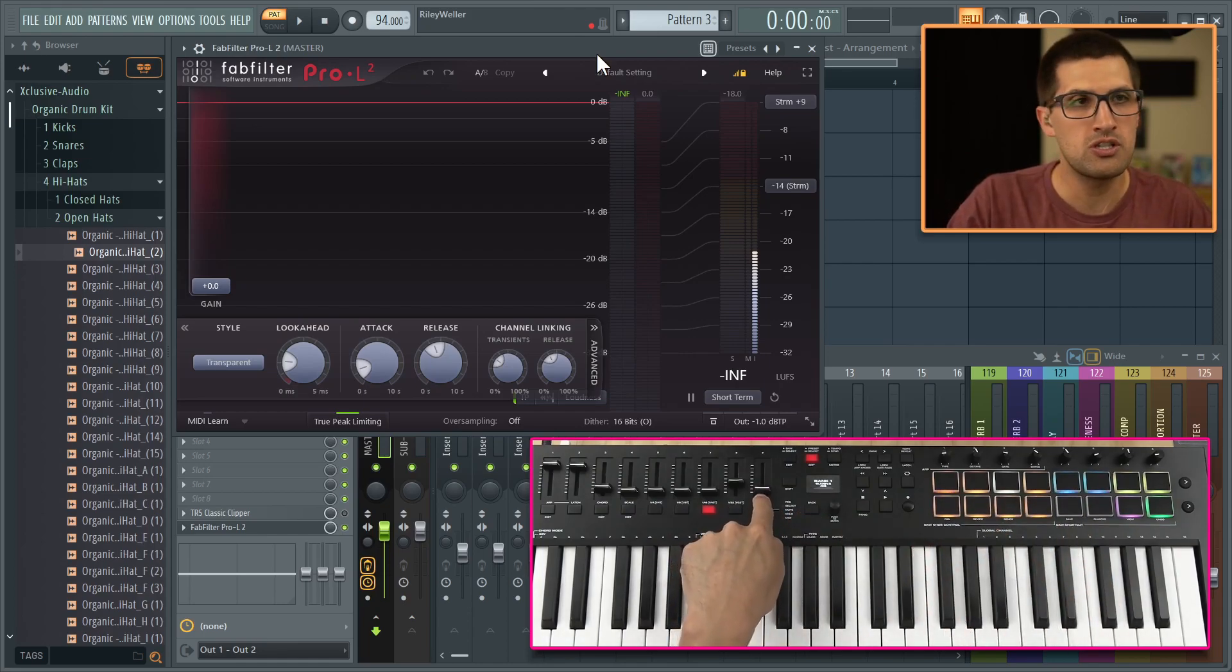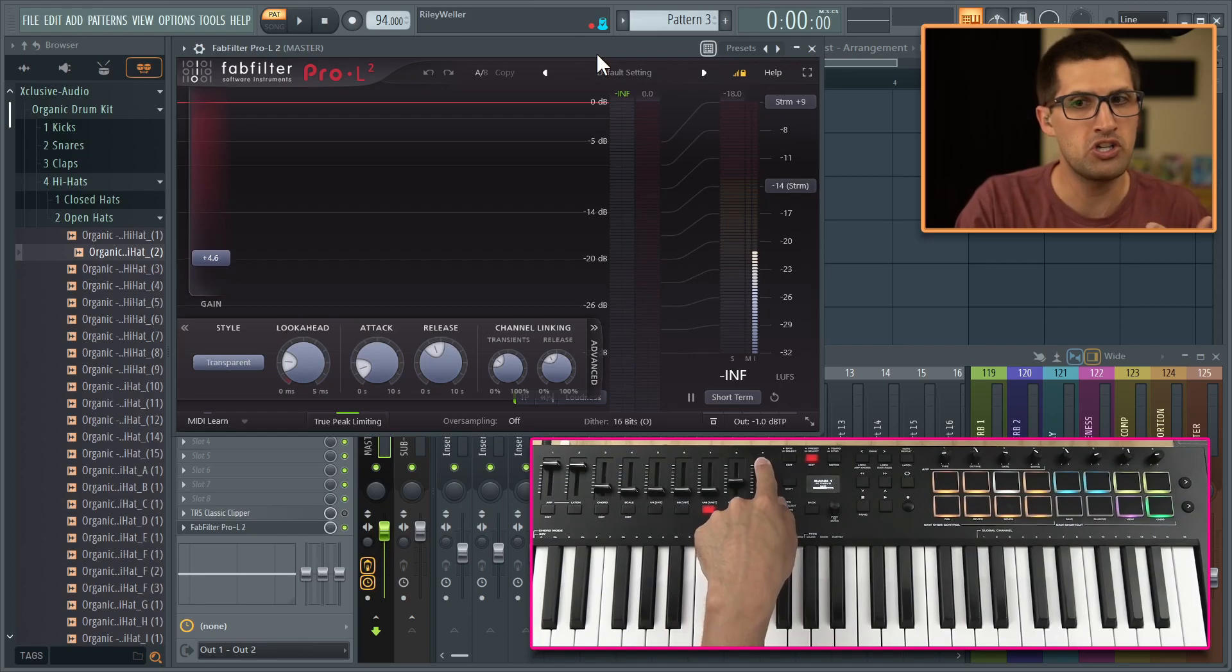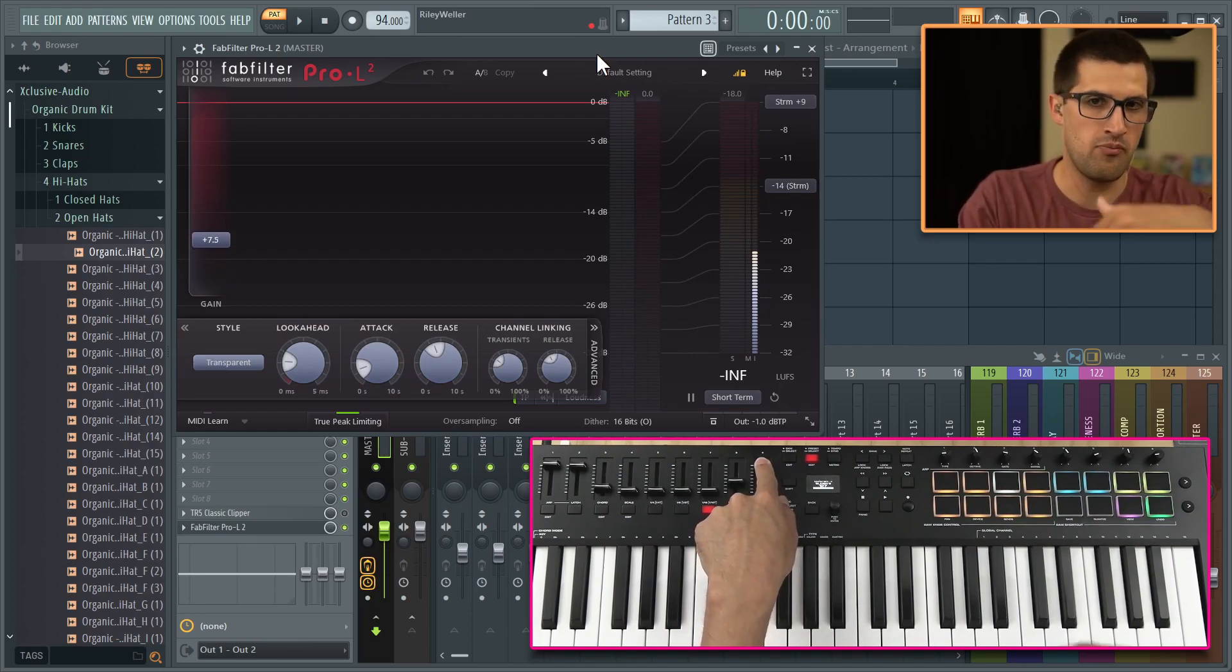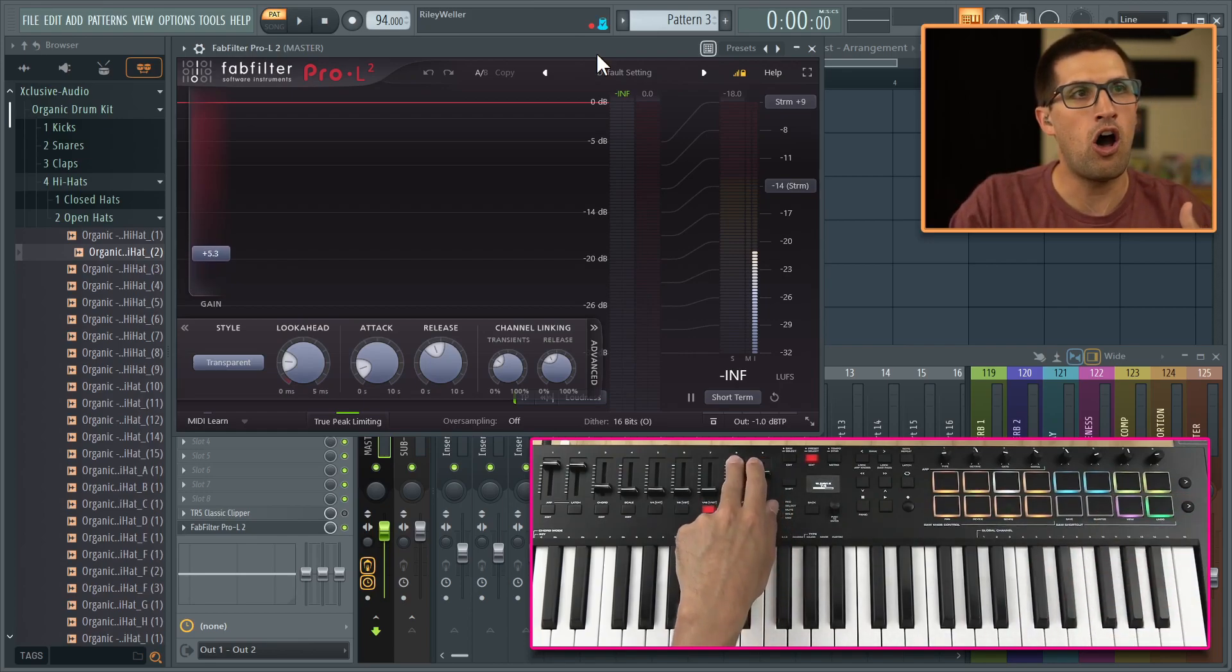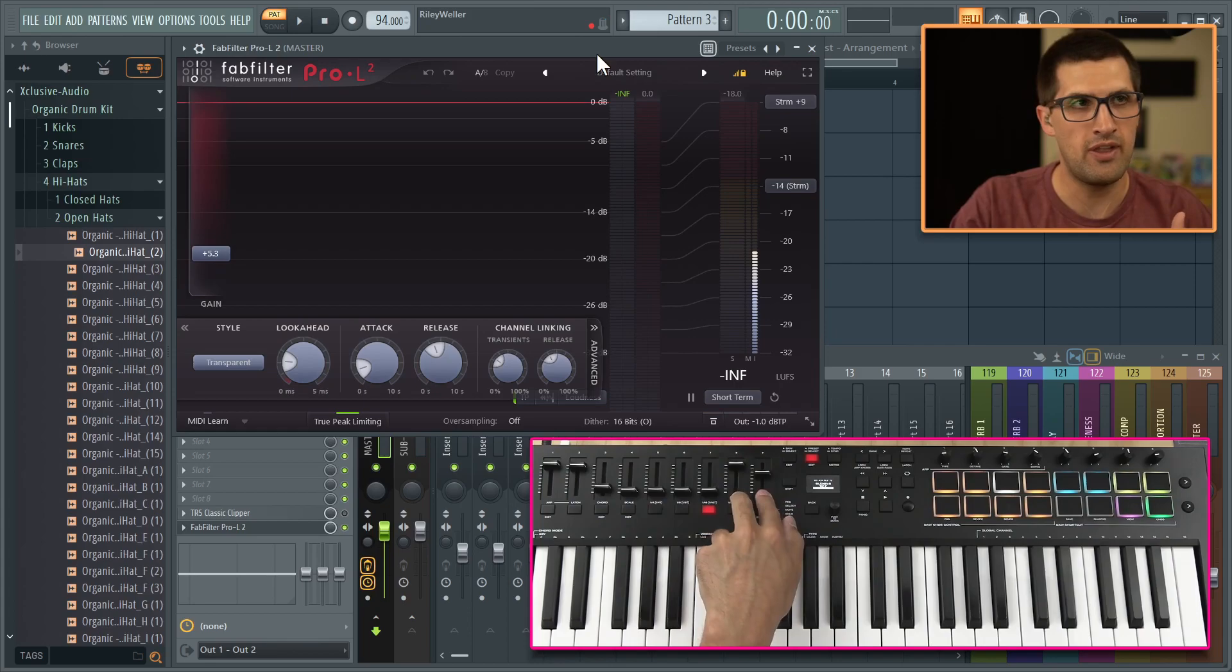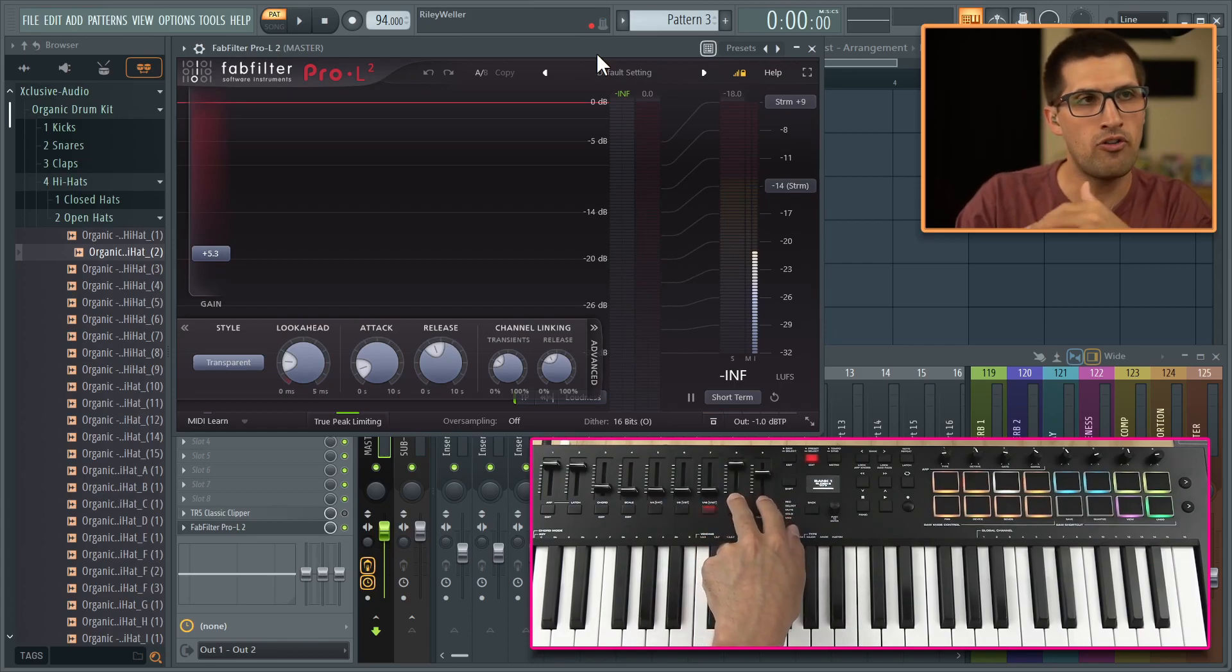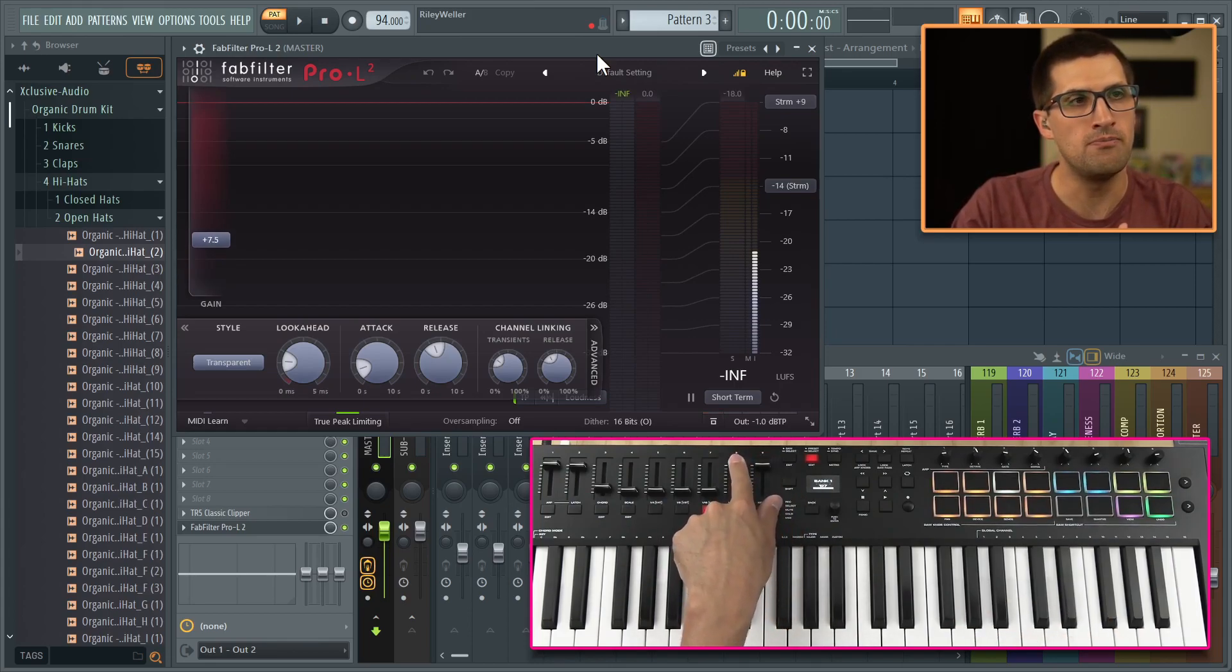All right, so the first slider here is our volume. This is what we can push up, and then we can get more limiting. We have our off and on again. So that's how I've set up all of these mixing plugins. We have volume and off and on.